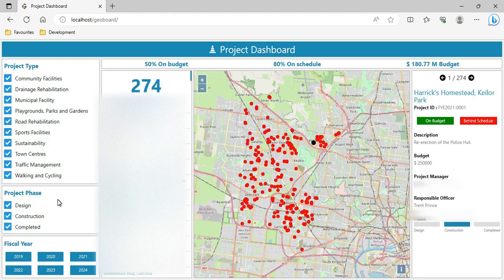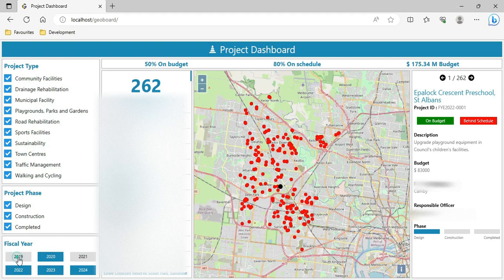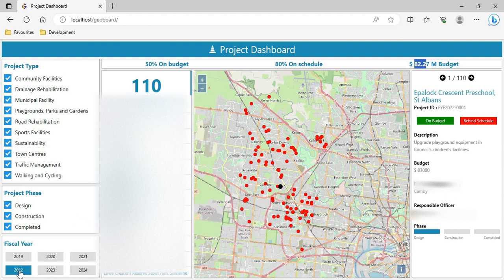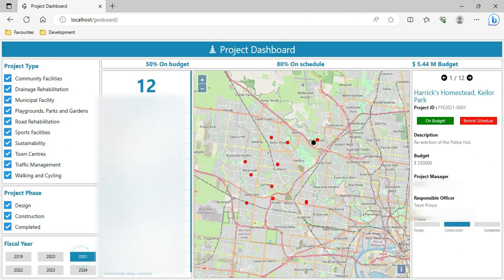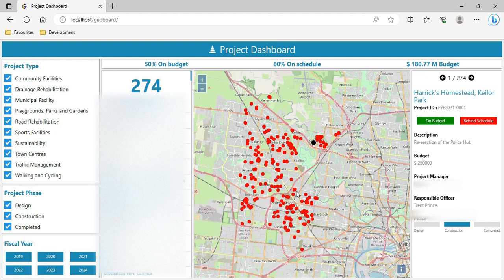One more way to interact is by selecting financial years. When all buttons are blue, all financial years are selected. Clicking to deselect 2021 changes the project count from 274 to 262 and updates the budget, map points, and listing. Deselecting 2023 and 2024 leaves only 2022, showing 110 projects worth 82 million dollars. Deselecting all years leaves the map blank. Selecting 2021 shows 12 projects; adding 2023 brings it to 164 projects. This allows filtering by year, project phase, project type, and user interaction.